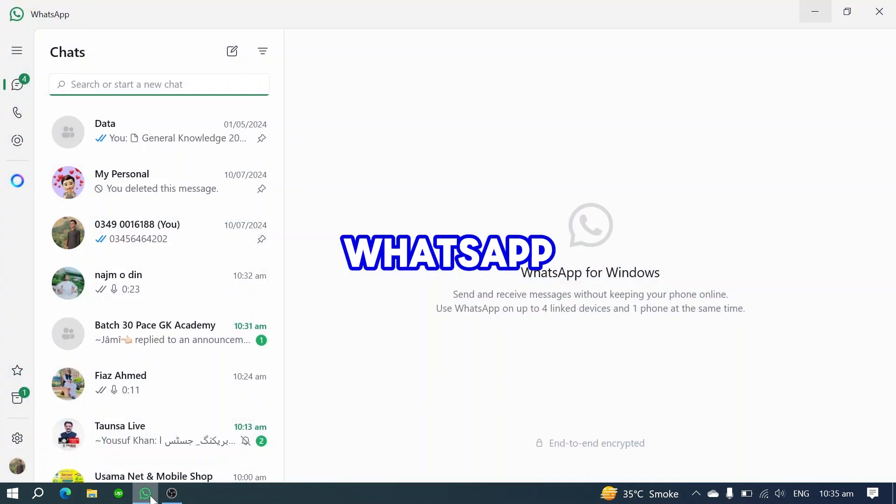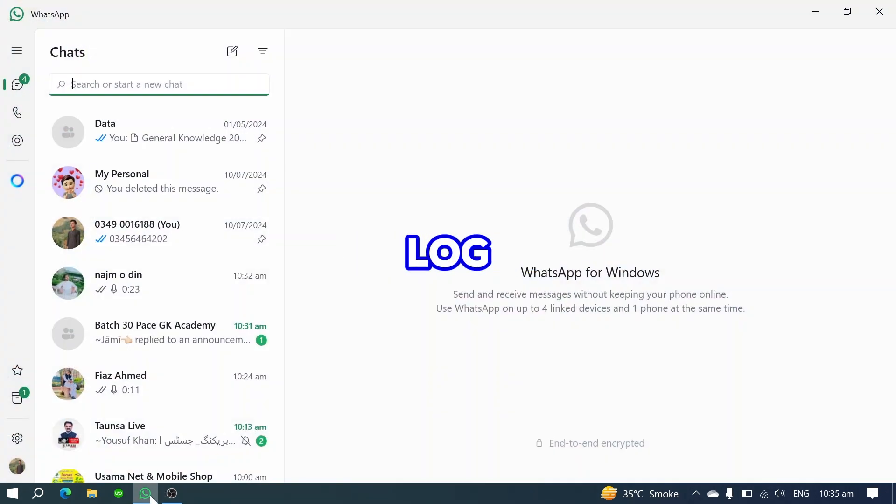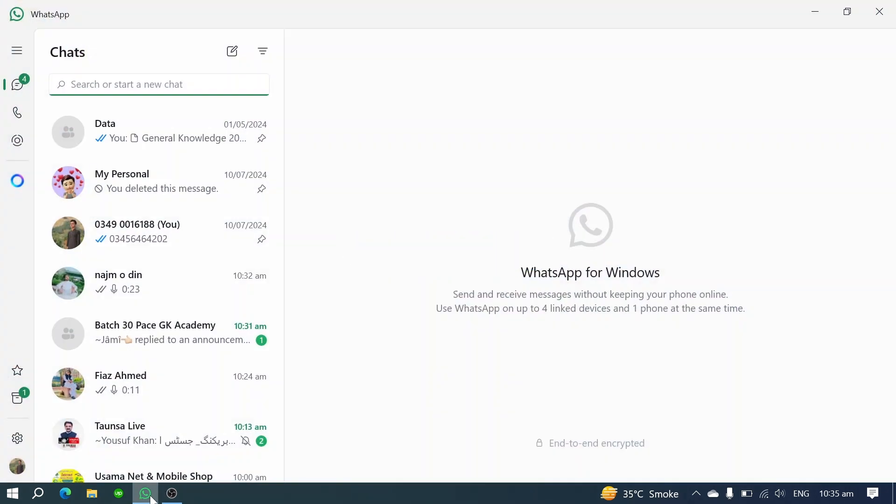First, open WhatsApp Web and log in to your account. Click on the settings icon in the bottom left corner.